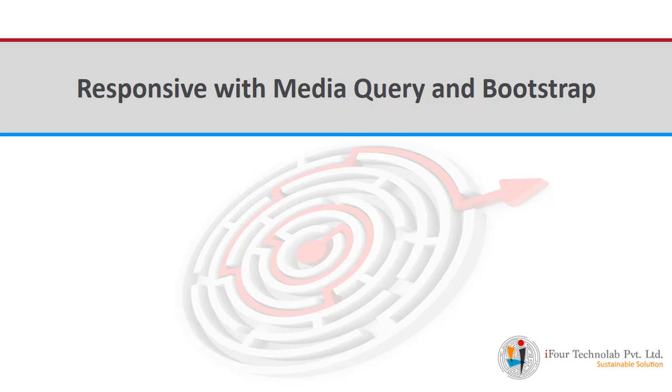Hello and welcome to i4 Institute. I am Khushbu. I am working as software developer in i4 Technolabs Private Limited.